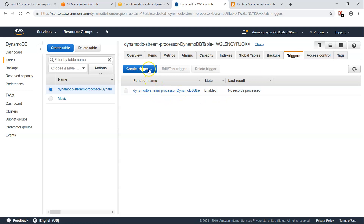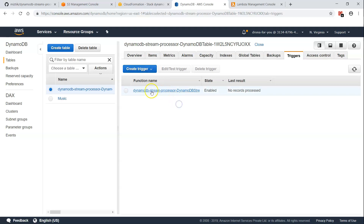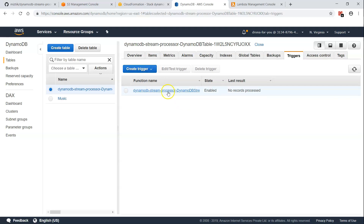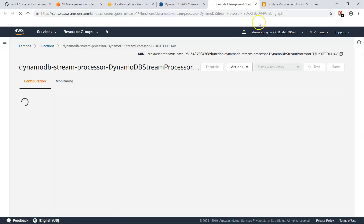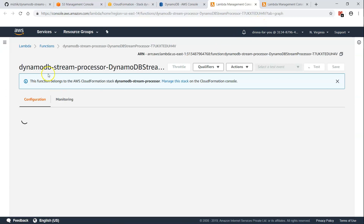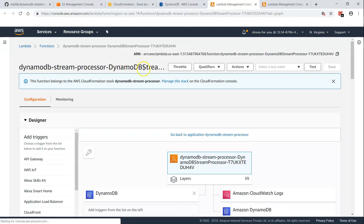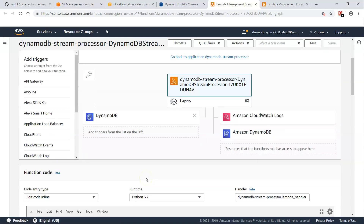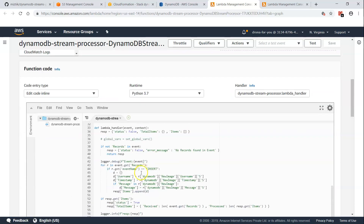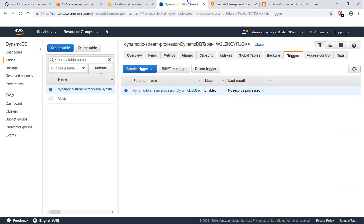The most important part is triggers — you can see there is a trigger configured. If you want to know how to do it manually, this is the place where you go ahead and create it. You can use an existing function or create a new one. In our case, the function has been created. Clicking on it, you can see it is automatically tagged to the DynamoDB table as a trigger function and the necessary code is uploaded.